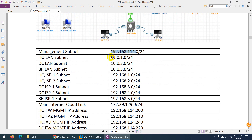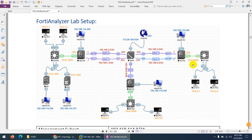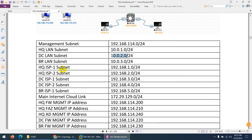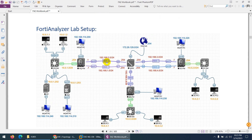HQ LAN subnet is 10.0.1, DC LAN is 10.0.2, and 10.0.3 is the branch firewall. HQ ISP1 is 192.168.1 and ISP2 is 192.168.2 — we have two ISPs on HQ. On DC we have 192.168.3 and 4, and branch firewall has 192.168.5. Consider these private IPs as public IP ranges. This PFSense image will provide us different WAN connectivity.